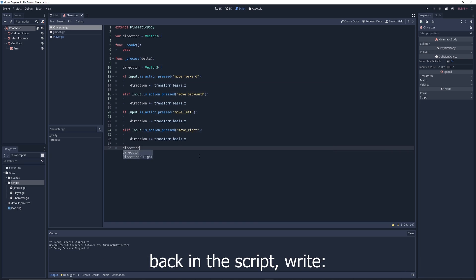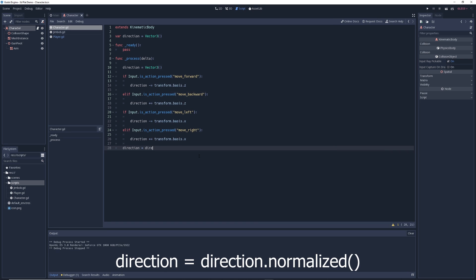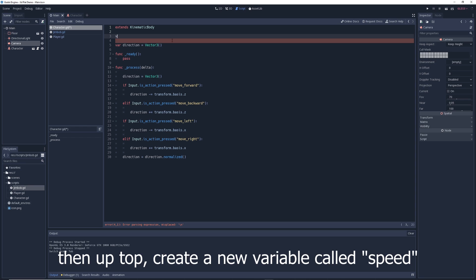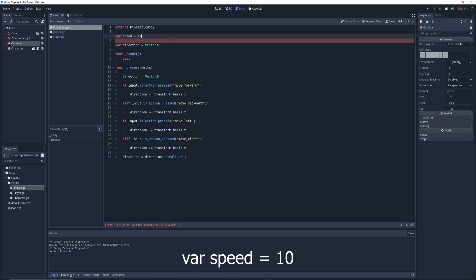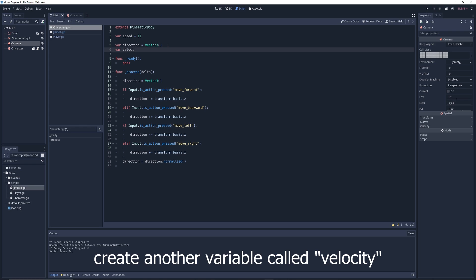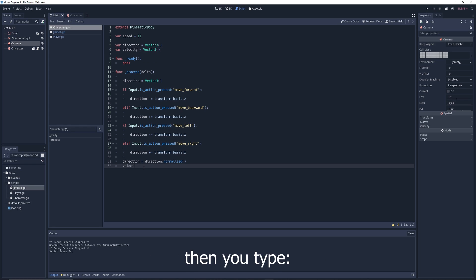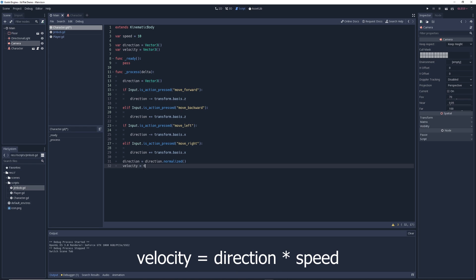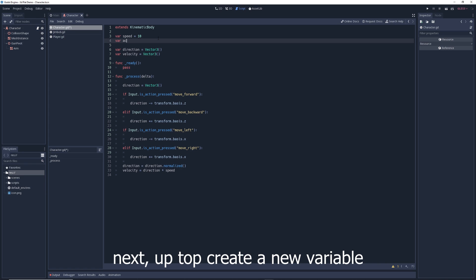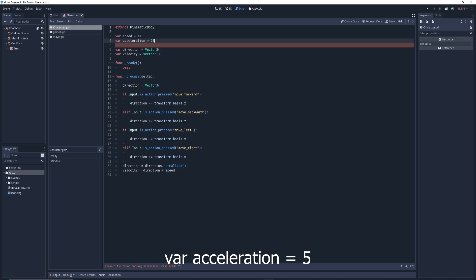Back in the script, write: direction = direction.normalized(). Then up top, create a new variable called 'speed' and give it a value of 10. Create another variable called 'velocity' and make it a Vector3. Then type: velocity = direction * speed. Create a new variable called 'acceleration' and give it a value of 5.